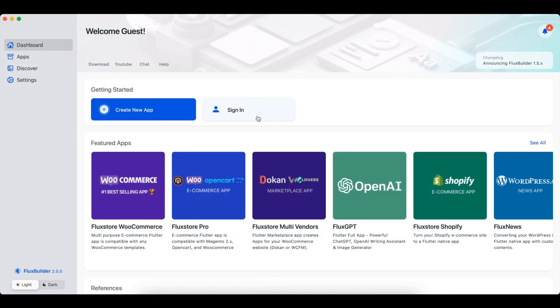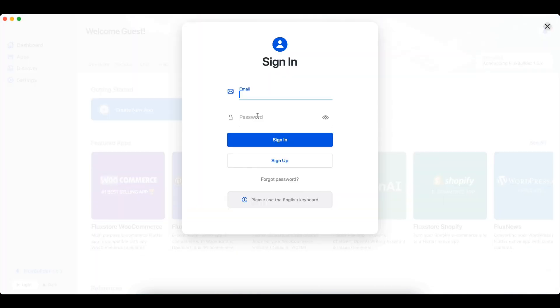First step, log in to FluxBuilder. Please view the description below to see the guide of using FluxBuilder.